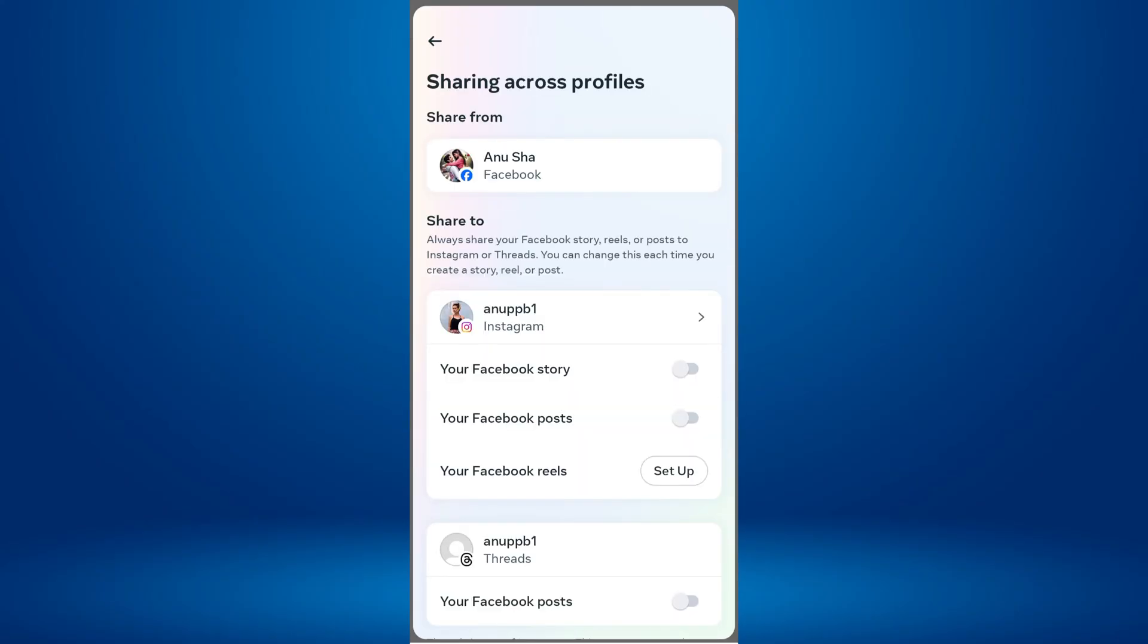On the next screen, under the Share to section, you'll see your Instagram account list. Tap on the Setup button next to your Facebook Reels.